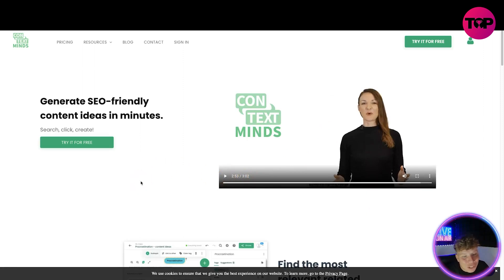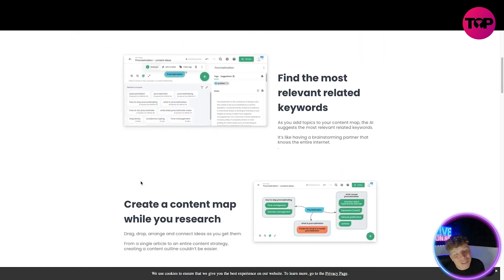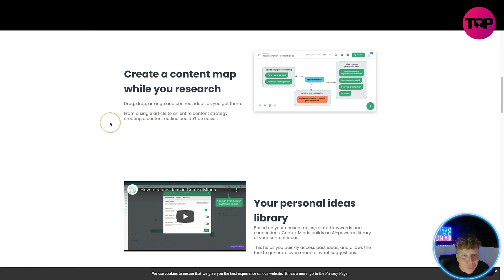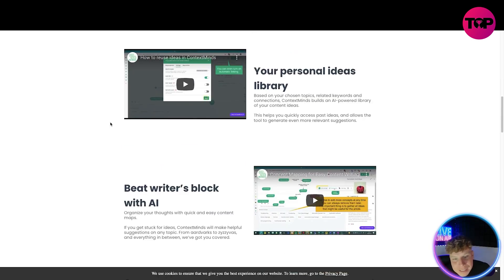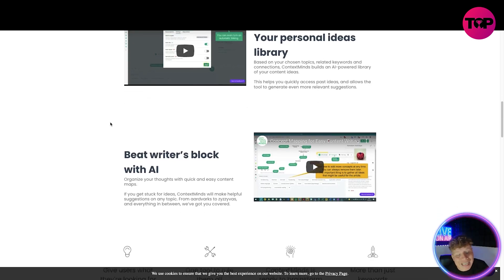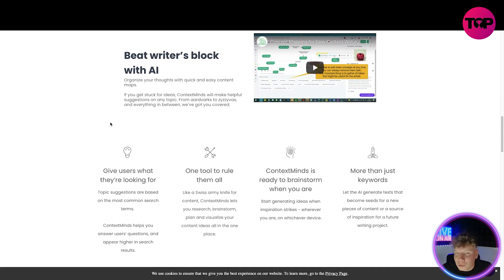We're going to try it for free and I'm going to show you how you can get everything we just talked about for a lifetime deal. Key features include: finding the most relevant related keywords as you add topics to your content map; creating a content map while you research through drag, drop, and connecting ideas; and building a personal ideas library powered by AI based on your chosen topics, related keywords, and connections.